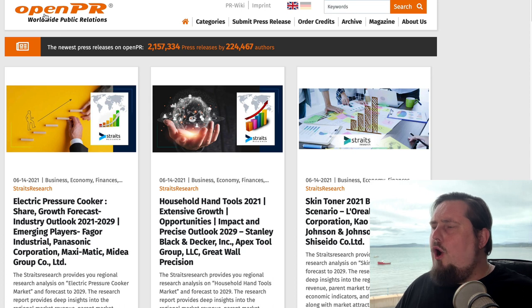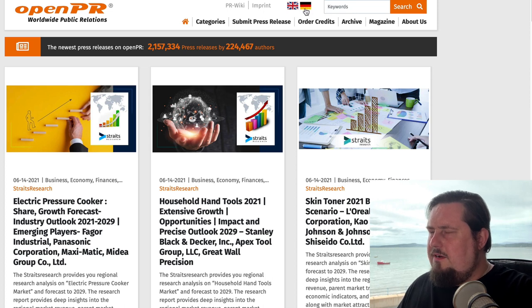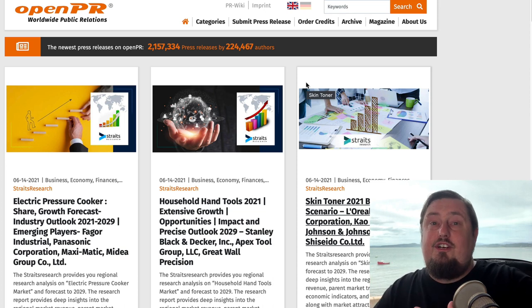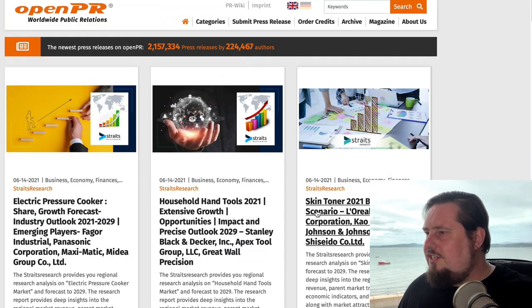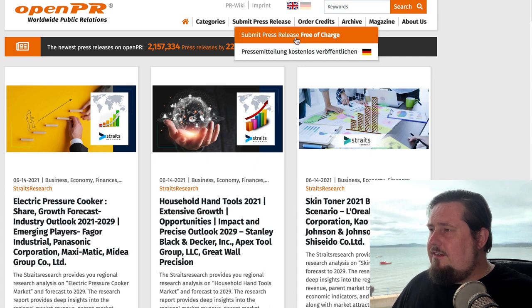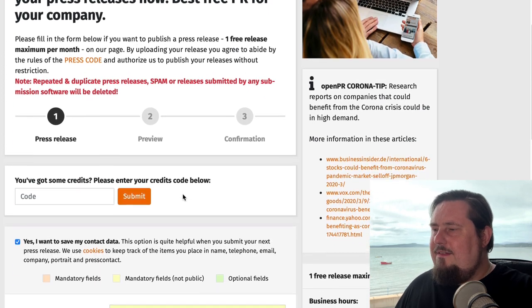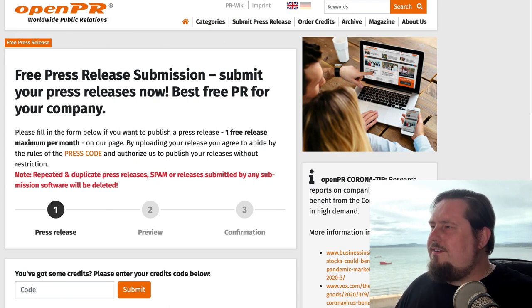The next one is OpenPR.com. It comes in two flavors — a British version and a German version — but don't worry too much about that because it has global distribution. You'll see some of the latest press releases published there. To submit yours, click submit press release, then choose submit press release free of charge. It will give you a free code and then distribute your press release for you.